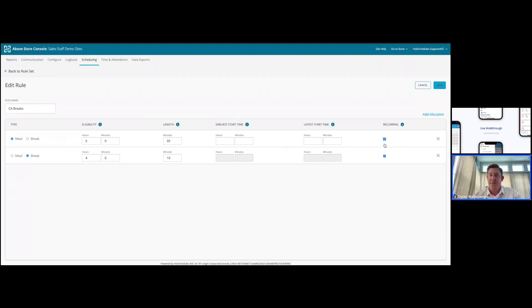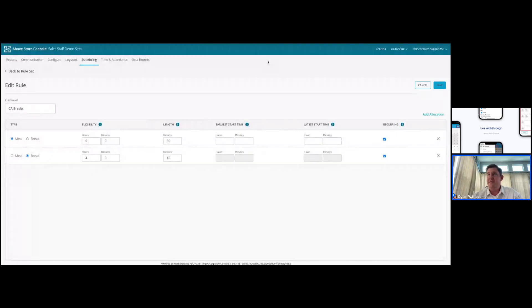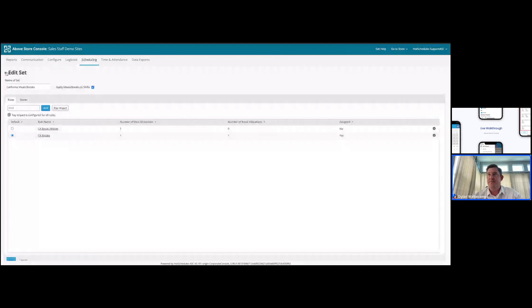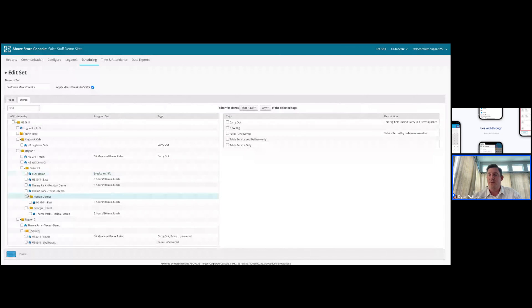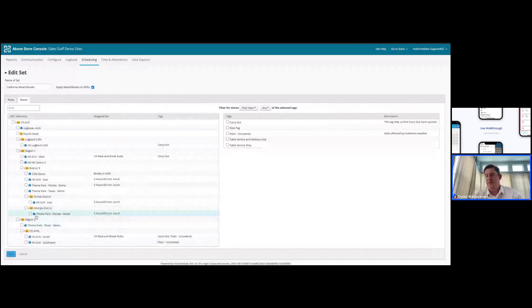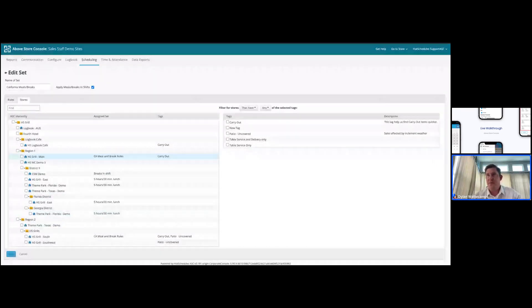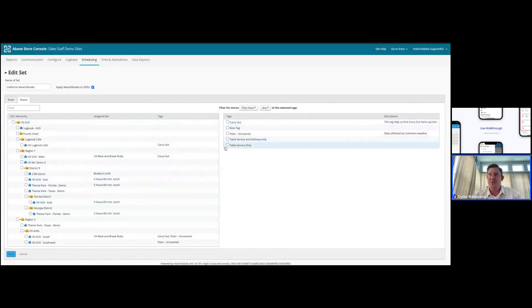Breaks are considered paid rest breaks. Once these are saved, they can be assigned out to a store. They can be assigned out to a store, simply by selecting the store from the hierarchy. I would like to call out that you can also build tags and associate them to locations, so you can assign to groups of stores more easily.